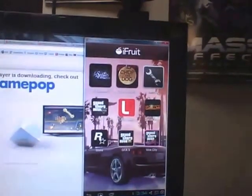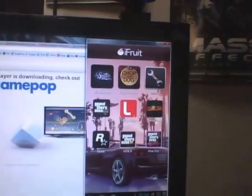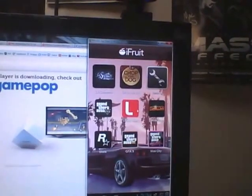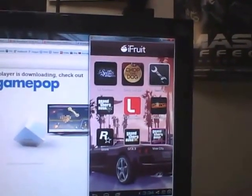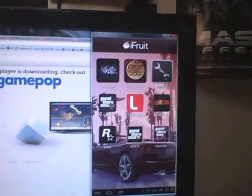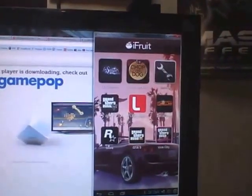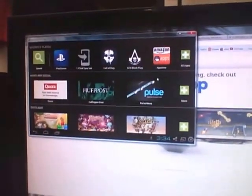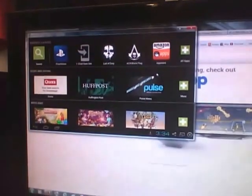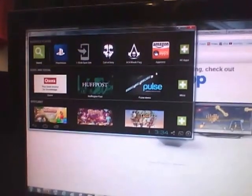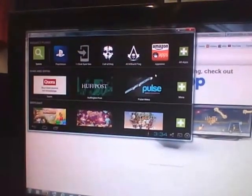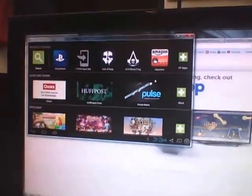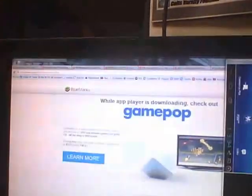So there we go, there's the iFruit app and you can do all the things that you would be able to do on your phone on your PC. Then we'll go back home and you also see here you can get apps from the Amazon app store and tons of different apps right here on your PC.